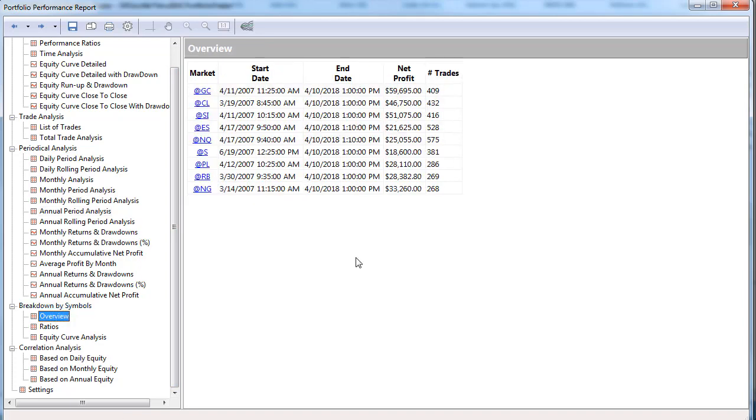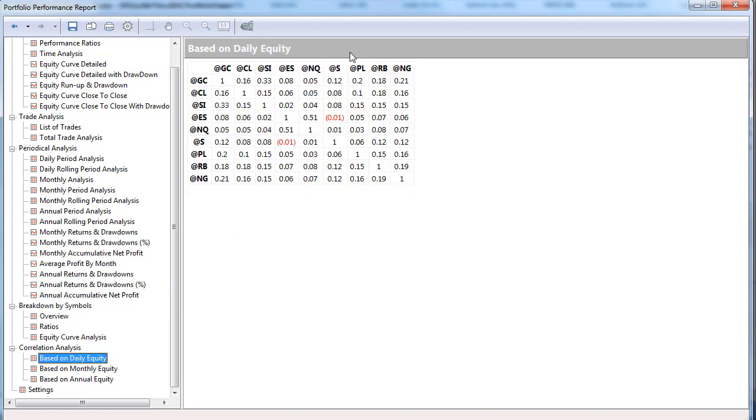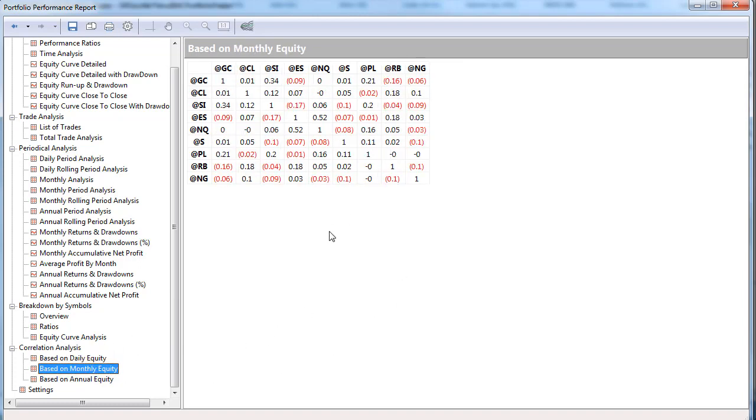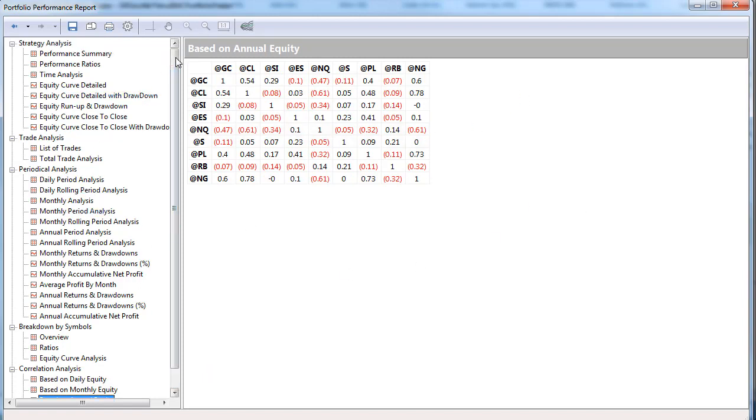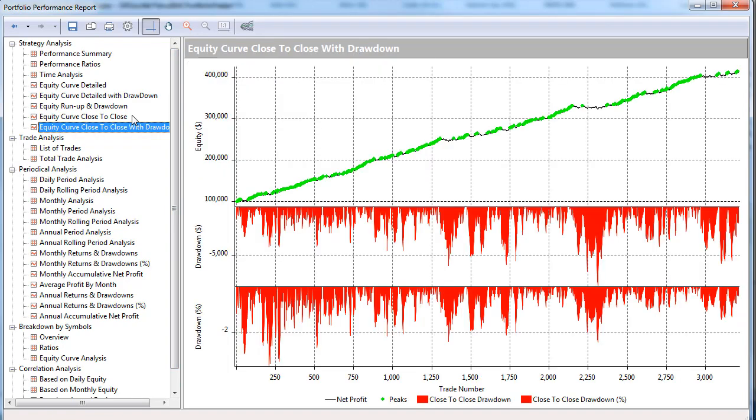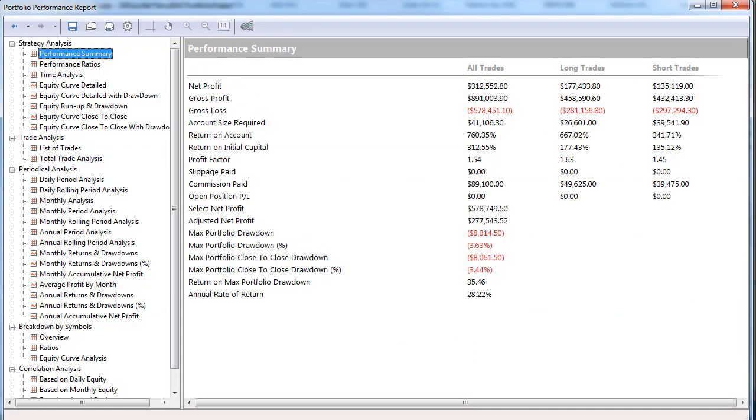Let's see what else. We can do correlation studies based on the daily equities. The correlations there, monthly you get more negative correlation, and then on the annual you get those negative correlations. So there's a lot of information here - trade analysis again and performance summary again.